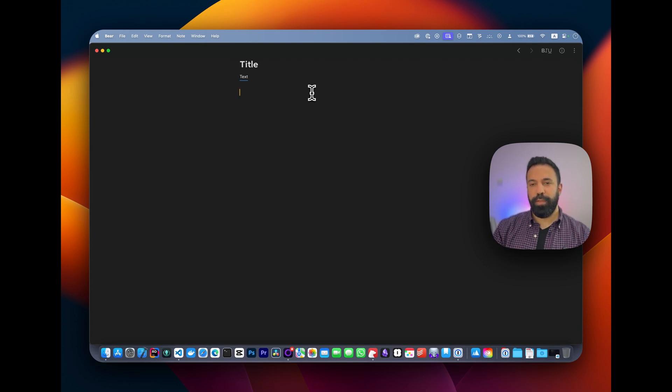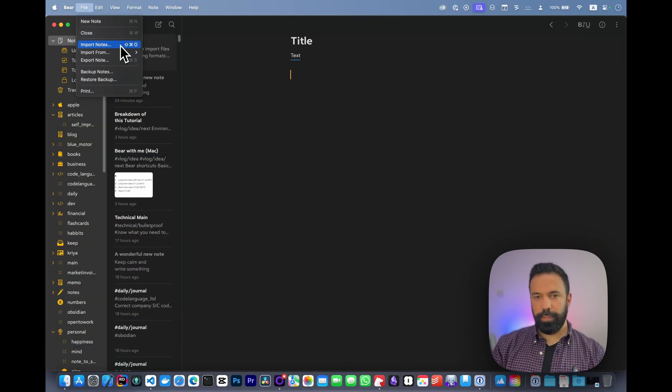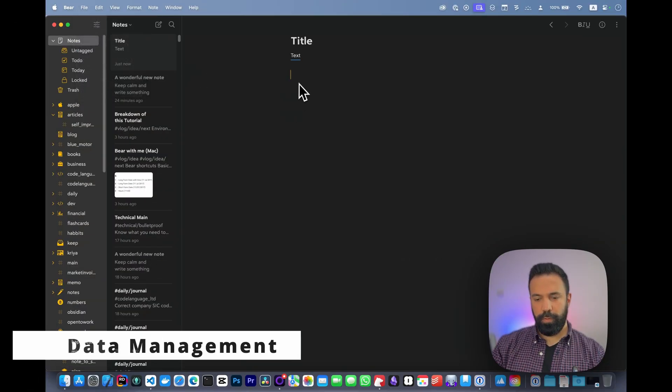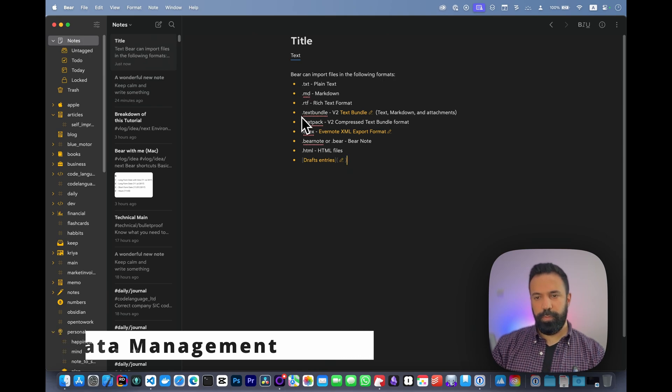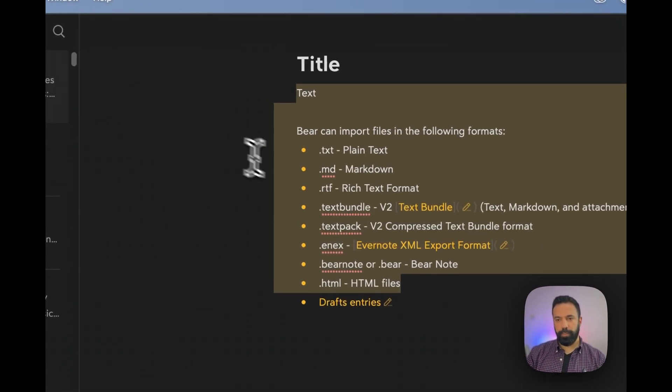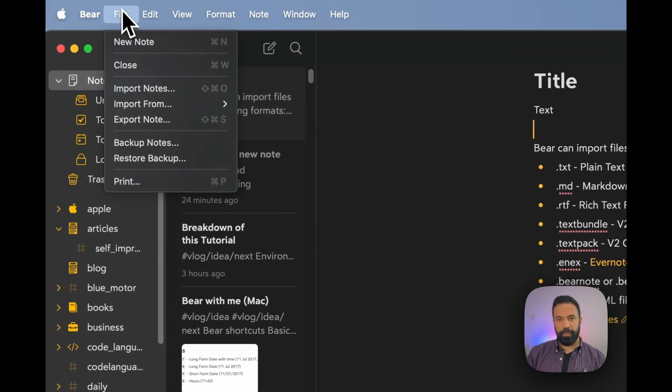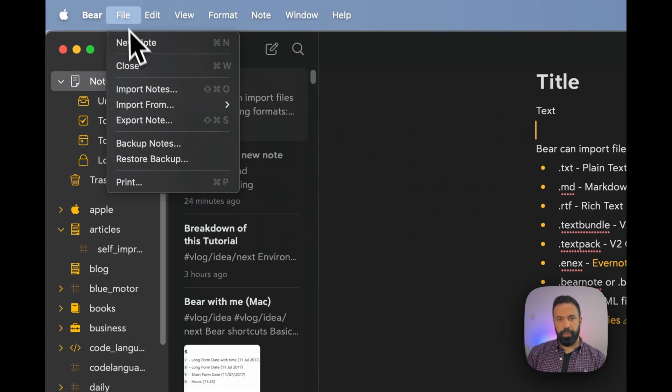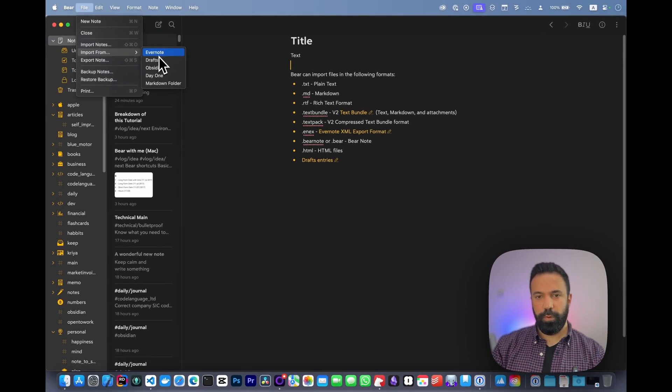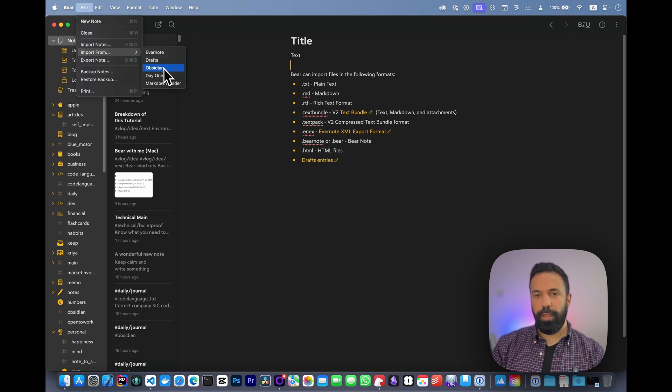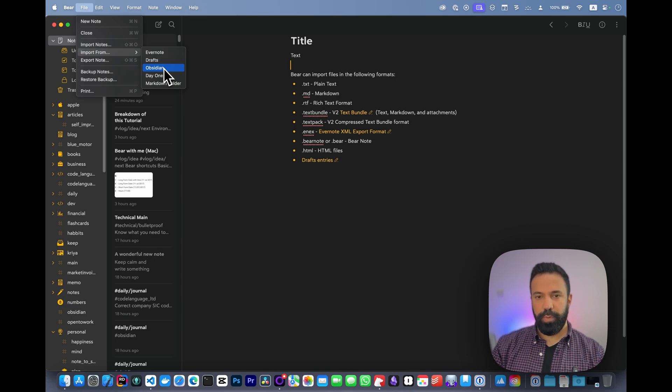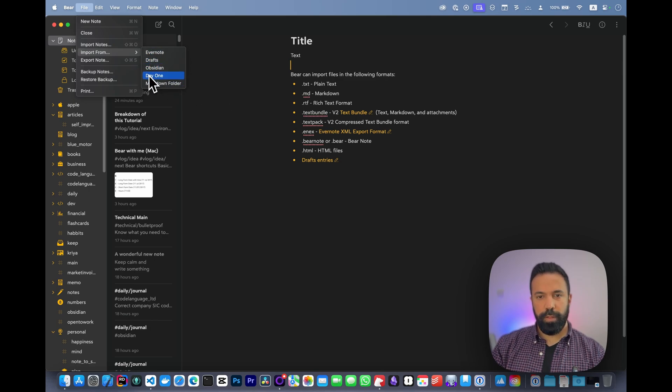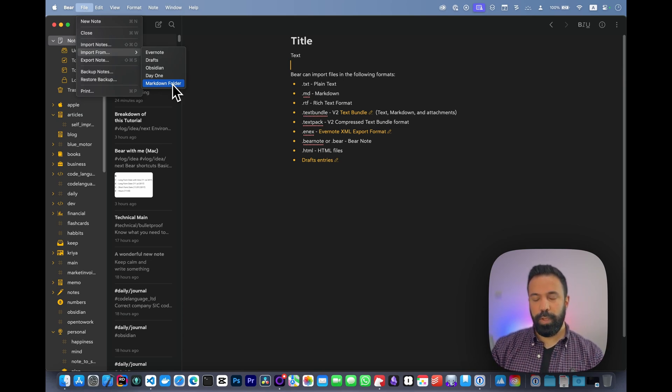The interface doesn't require much explanation because it was designed to be as minimalistic as possible. Next is data management. Here are the supported extensions, covering a lot of standard extensions on the market. You can import from different applications—I personally tried Evernote and Obsidian, and it was flawless with attachments, links, literally everything. I didn't see any messed up or after-import corrections. If you have another application that can export in markdown format, you can put them all in a folder and import from that folder.